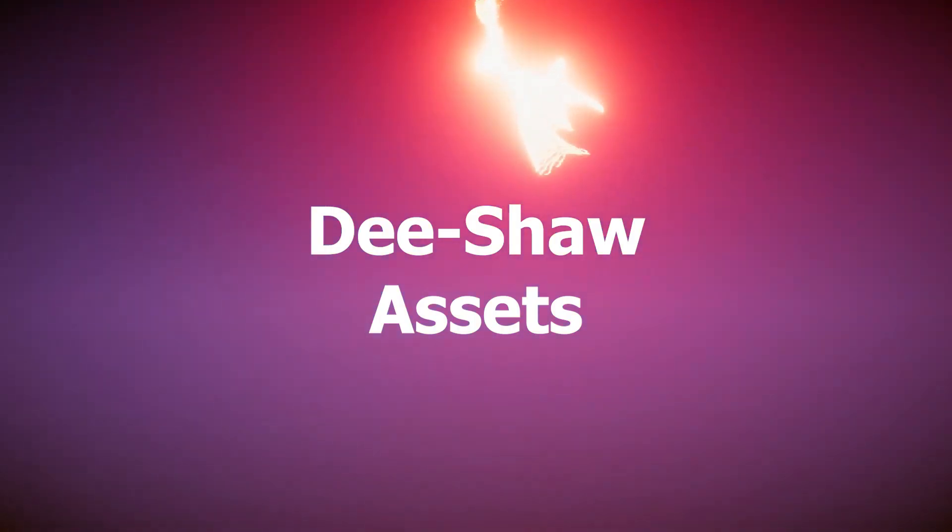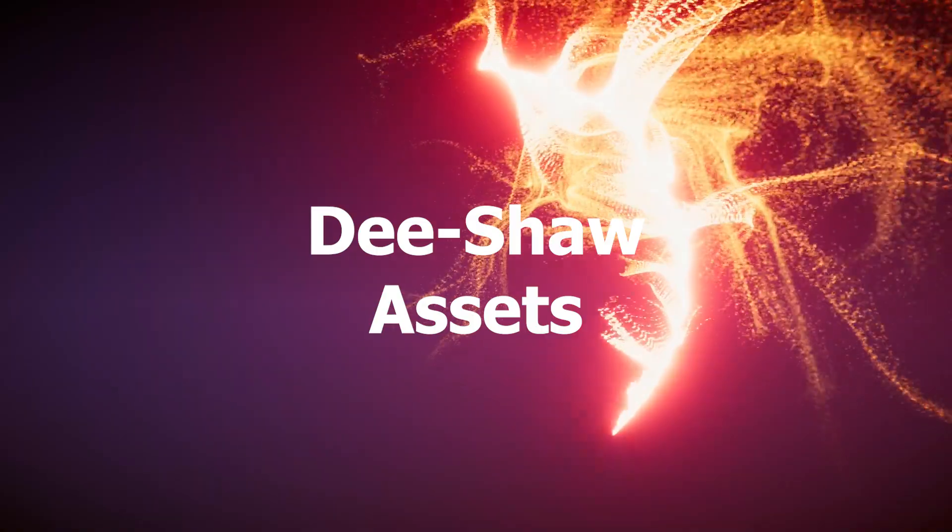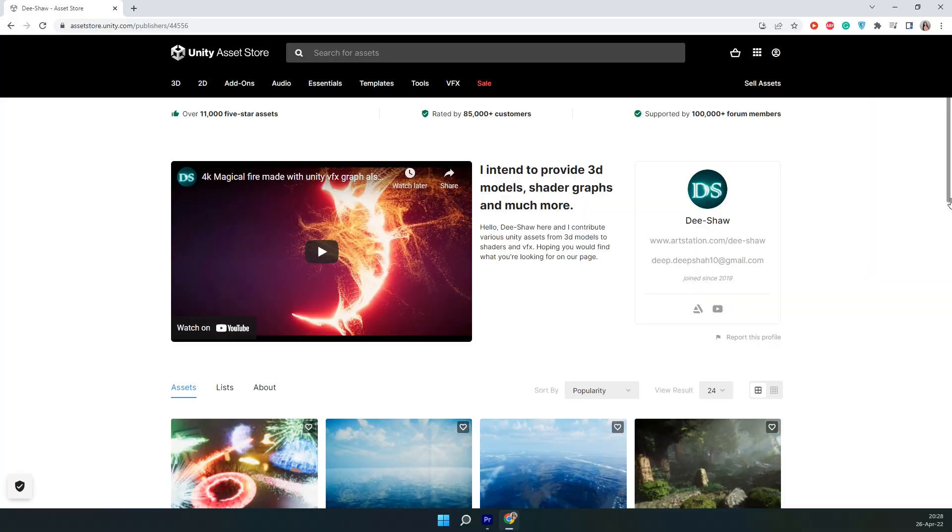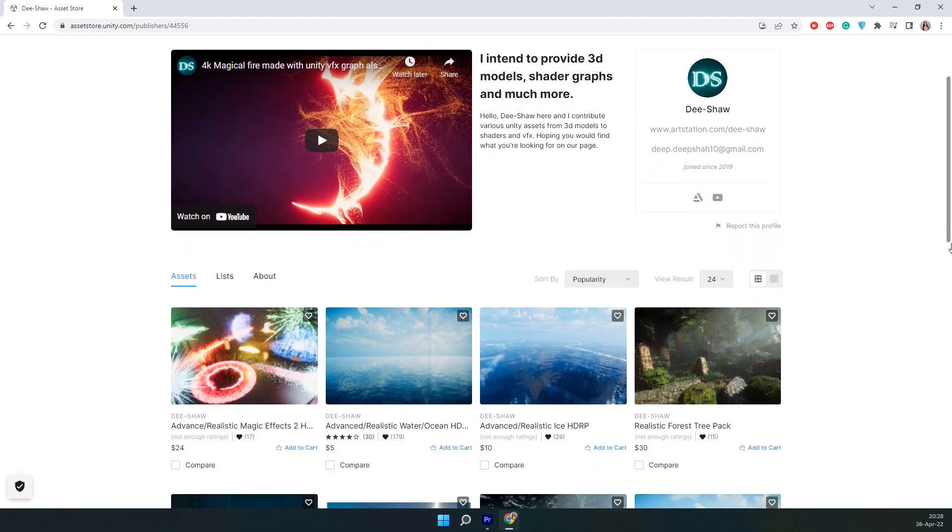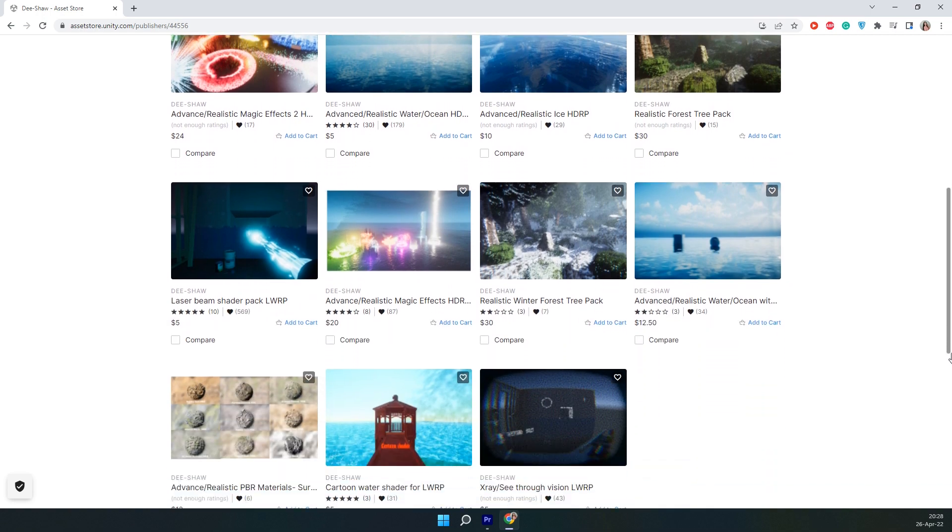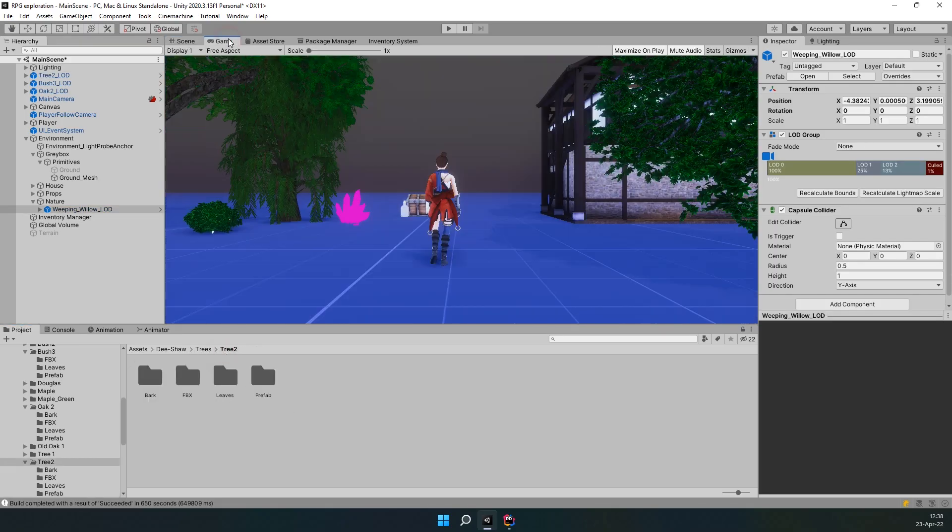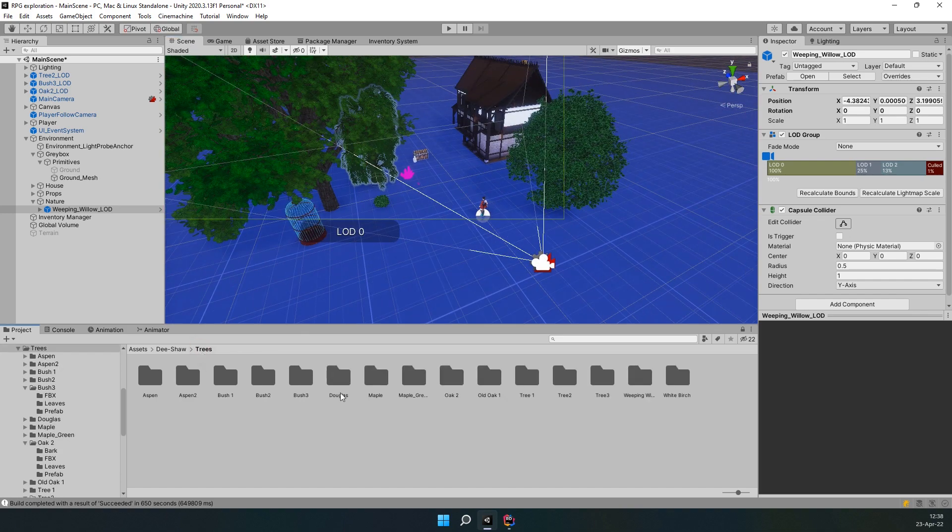But before we get any further, let me introduce you to the sponsor of this video, D-Shaw Assets. This is an amazing asset provider that offers various products from 3D models to shaders and visual effects. Whether you're making an FPS, an RPG or a simulator, these assets will be a great addition to your game and help enhance the player's experience tremendously.